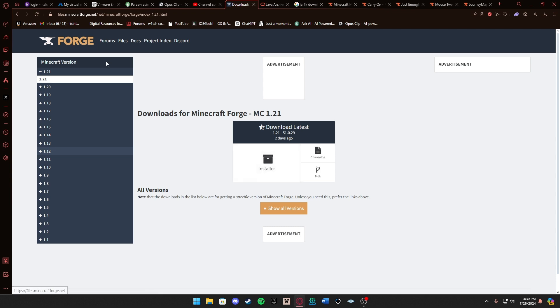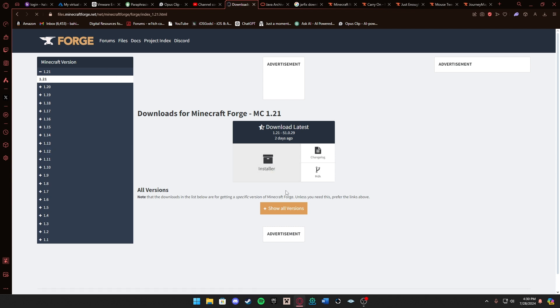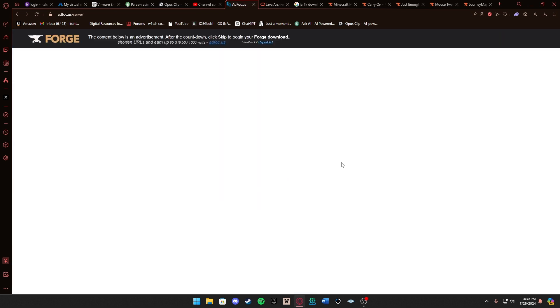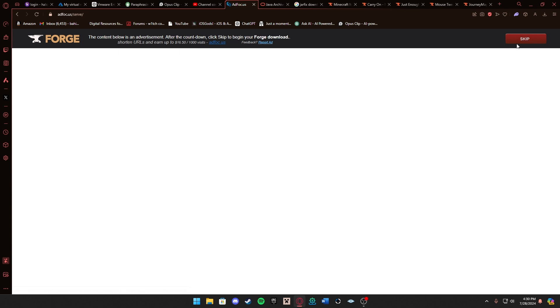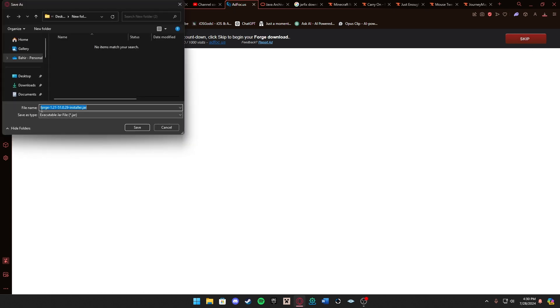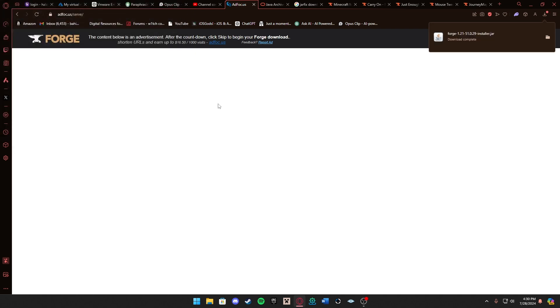What you want to do is press the installer button here. Wait for the page, don't click anything. You have to wait about five seconds and then press the red skip button once it appears. As you can see it's Forge 1.21. Go ahead and take that to your downloads folder and save. Perfect, now that's saved, on to the next step.